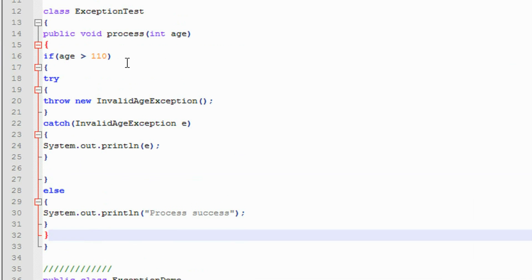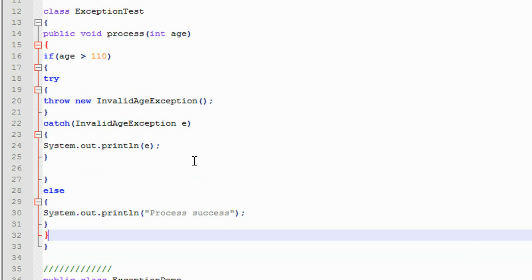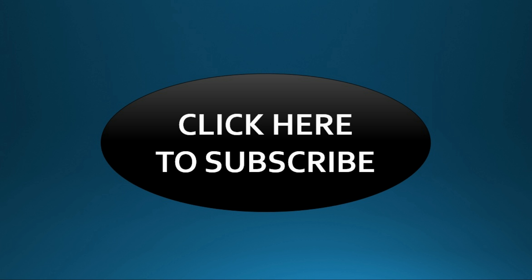This is how we create user-defined exceptions in Java. You will get the complete source code from my blog — the URL is given in the description of this video. Please subscribe to my channel for more video updates. Thank you for watching, see you in the next part of this tutorial.